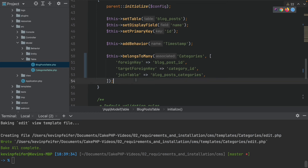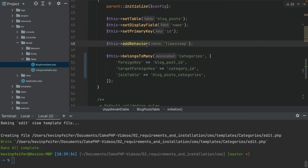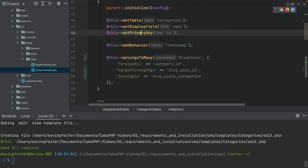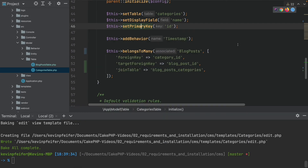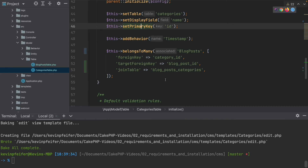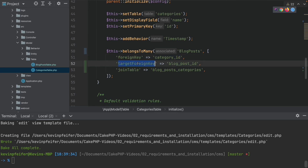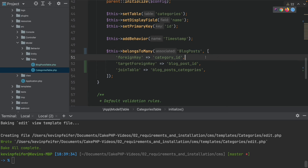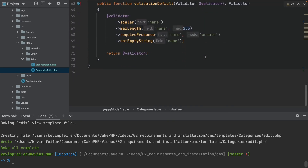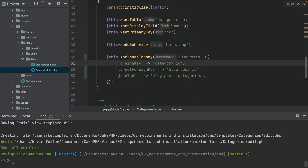Adding the reverse connection in the categories table doesn't happen automatically. In the categories table we have the same association but with reversed foreign key and target foreign key values: foreign key is 'category_id', target foreign key is 'blog_post_id', and the association name is 'BlogPosts'.